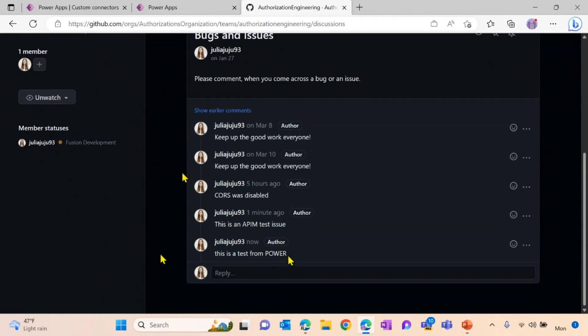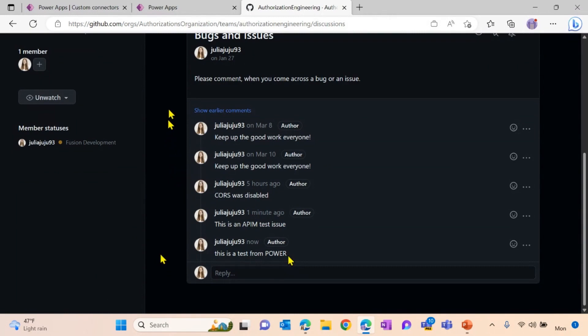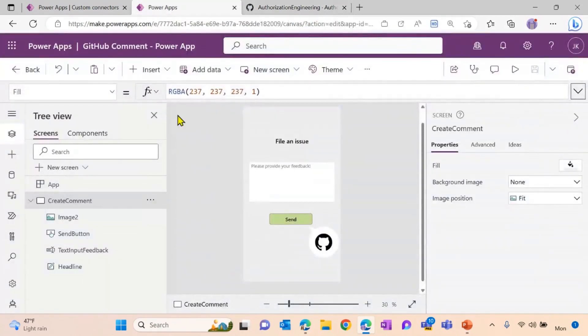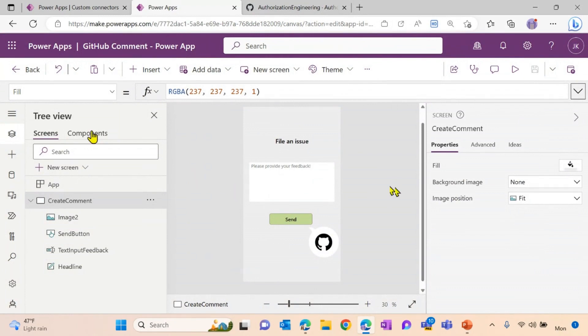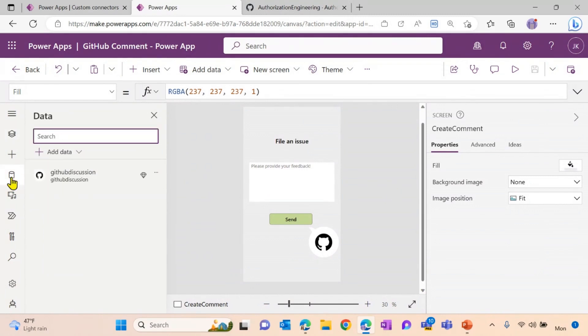So now that we tested it in Azure API management, we tested it in my Power Platform portal as well. We now want to use this custom connector in a Power App so we can expose it or provide it to a bunch of our users. I went ahead and created a Power App. The only thing we now have to do is we have to add this custom connector to my Power App. So via the data tab here, you can see I went ahead and added this GitHub discussion custom connector to my app.